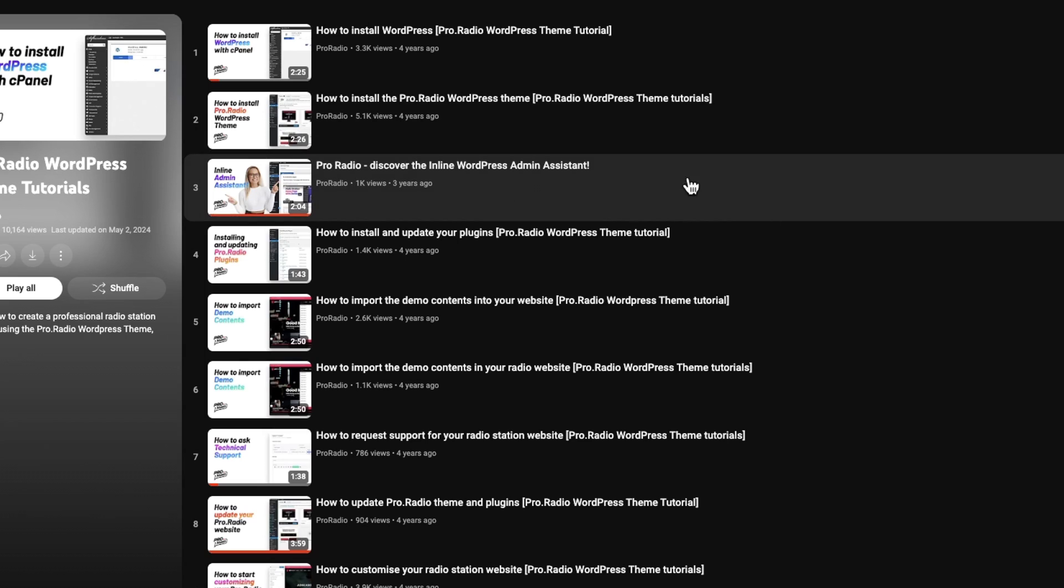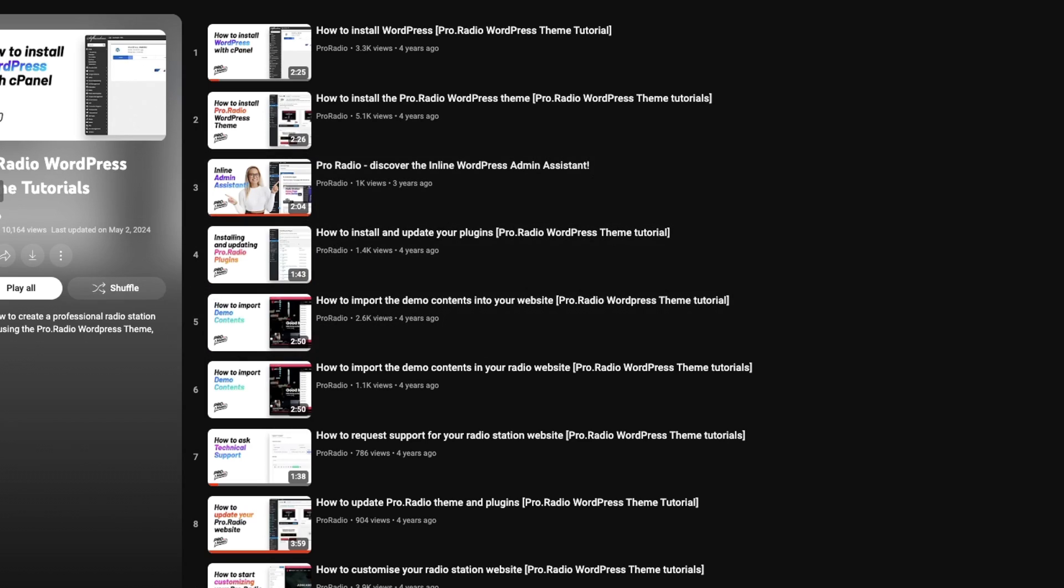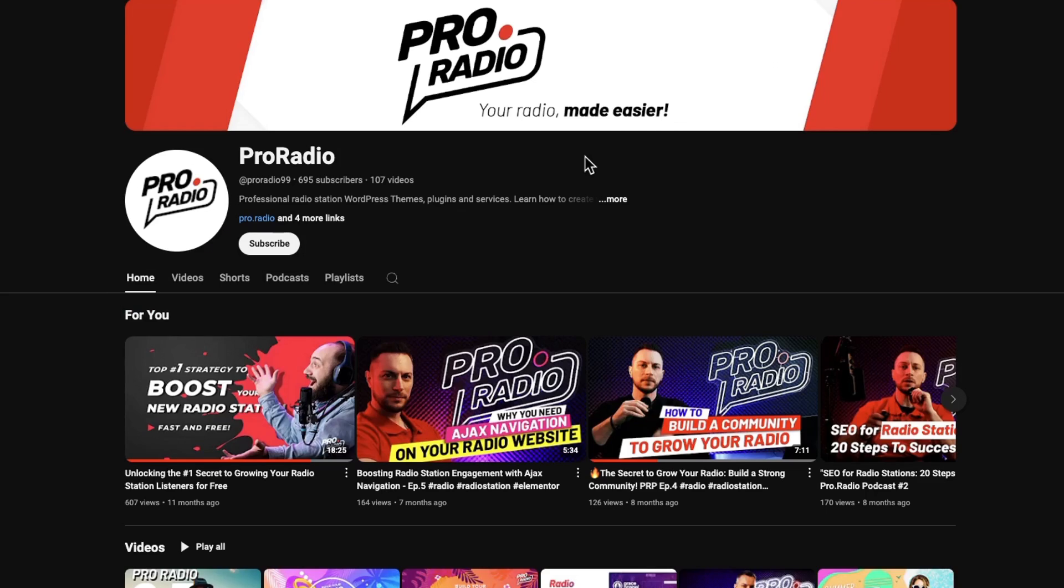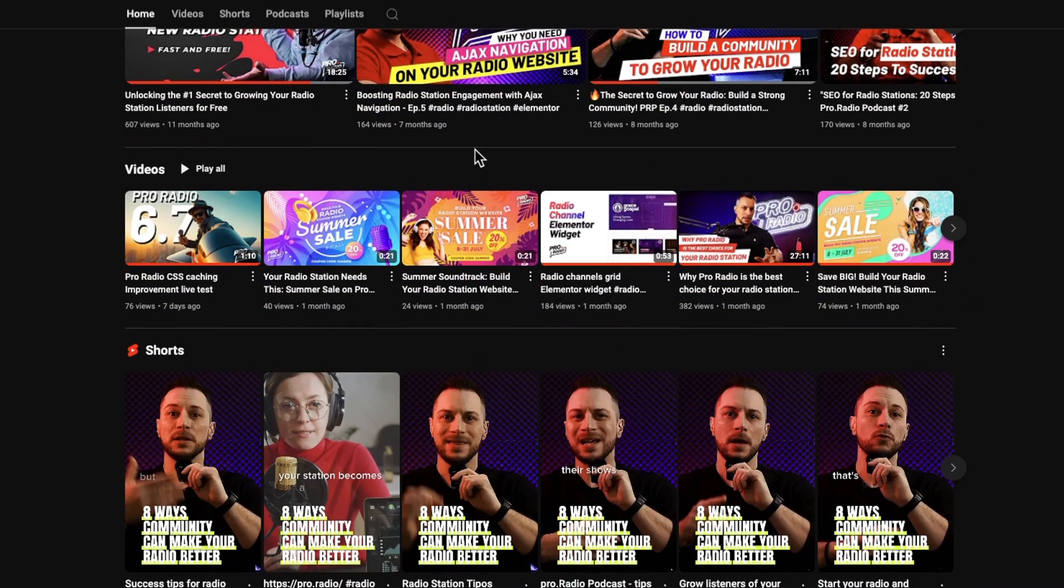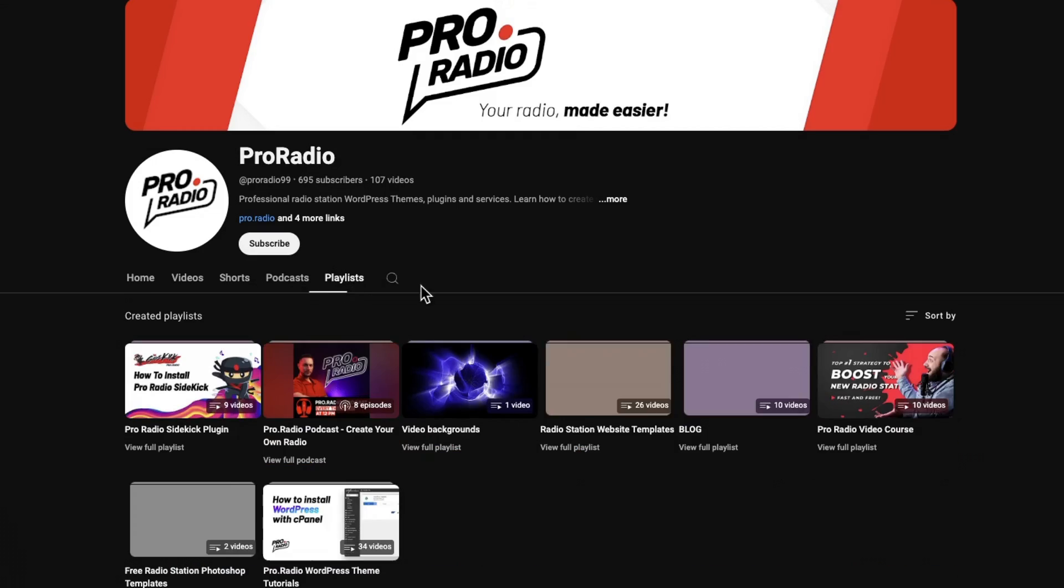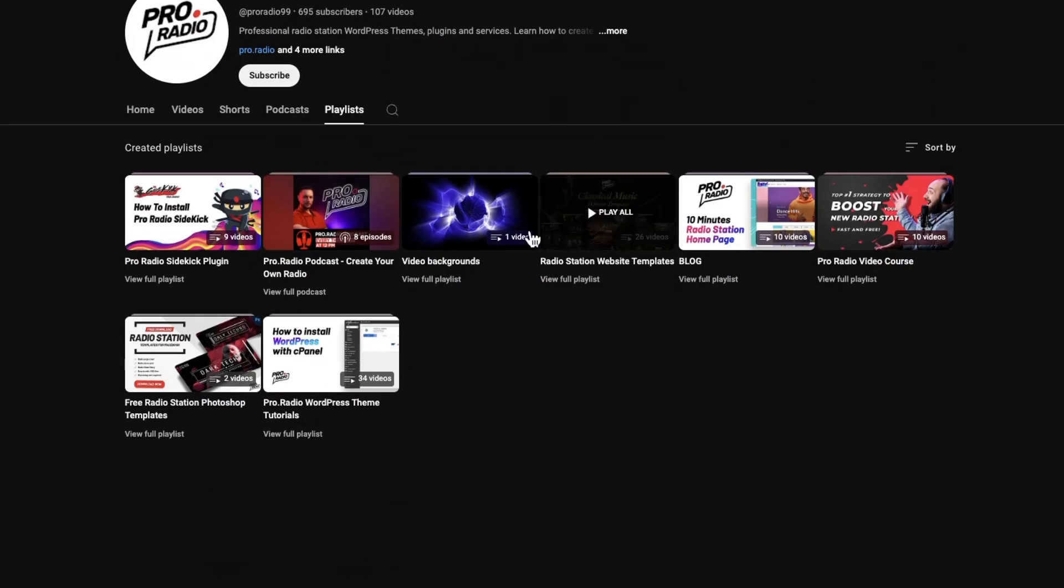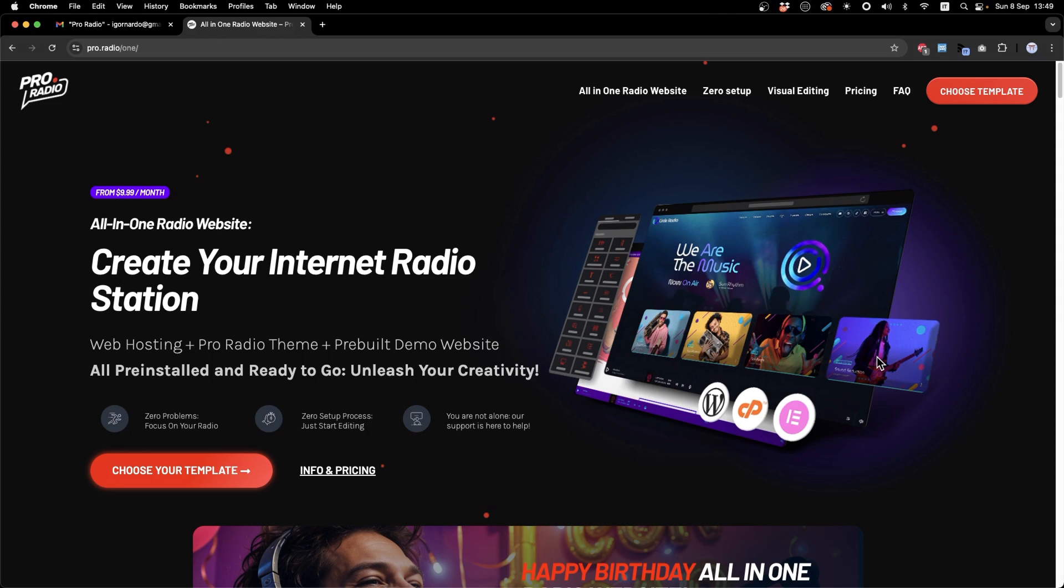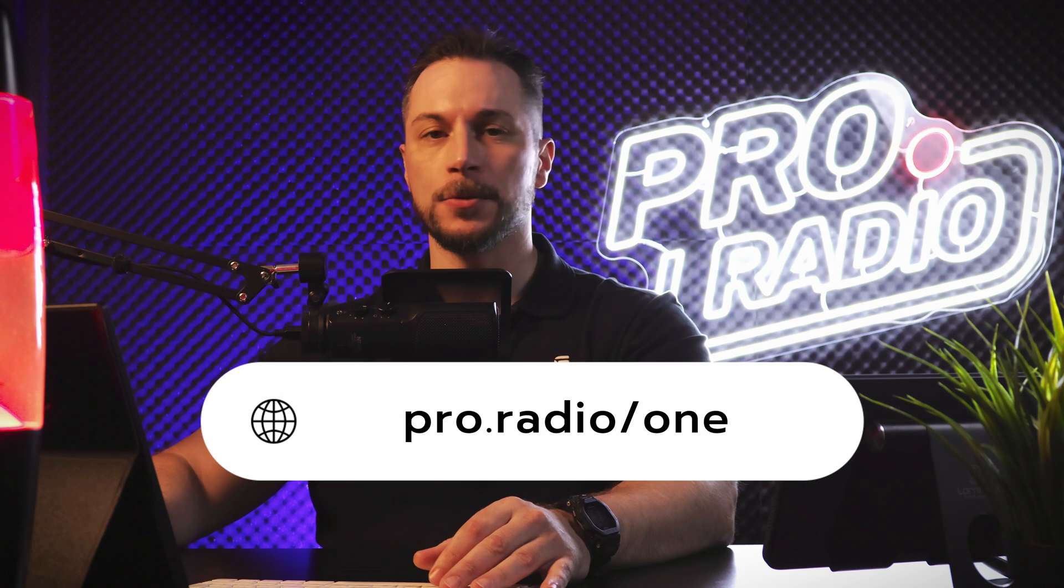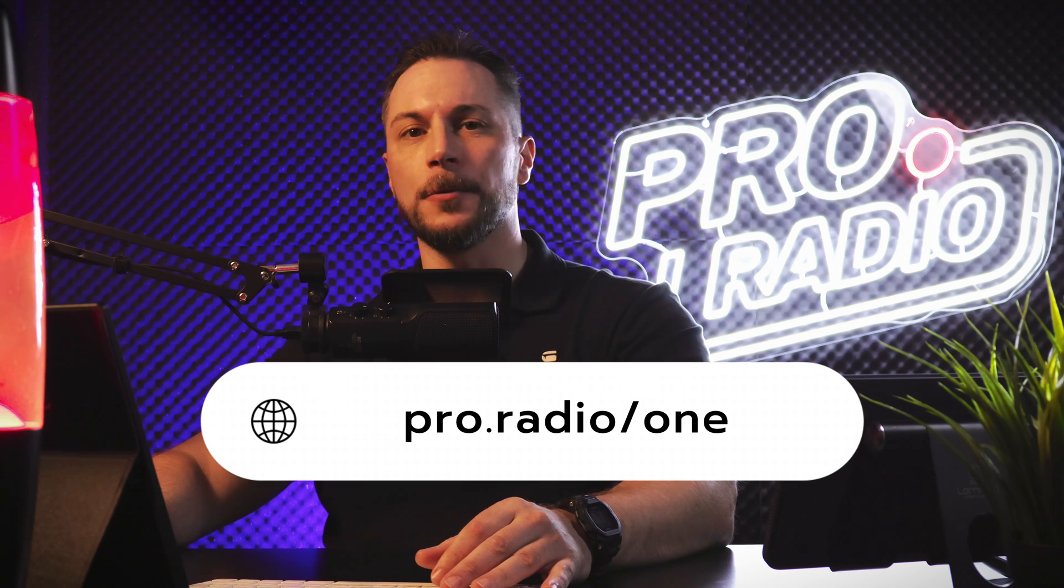Another interesting source of information is our YouTube channel. From our YouTube, you can find a lot of interesting videos, and different playlists specialized in specific contents. Everything you need, as you can see, is included in the all-in-one radio website. Thank you for watching, and I hope this will help you creating an amazing radio station website. See you soon at the next video.